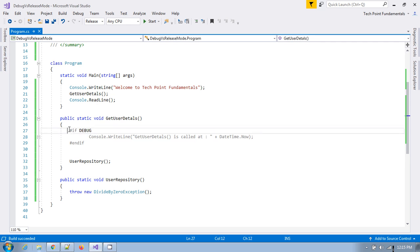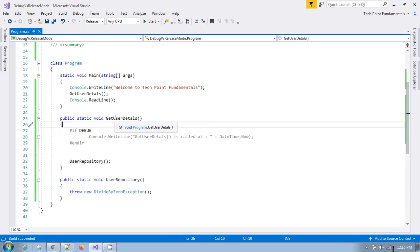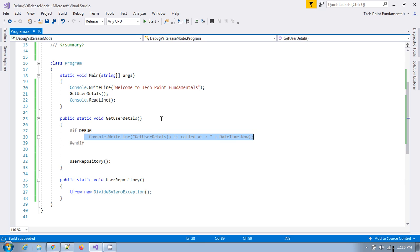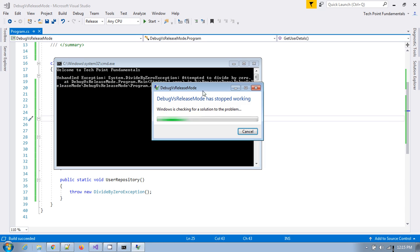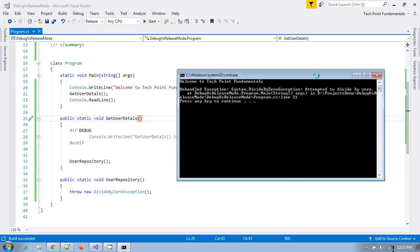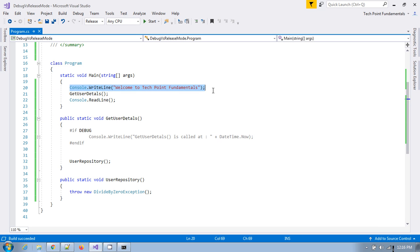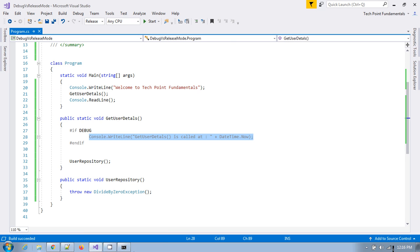But if you try to for example one more important thing. If you see here I have added a debug symbol here right. What I want that whenever this application run and in debug mode then I will like to know when this method is called right. So if you see this particular statement. It will not be executed in case of release mode. If you run this application. Then see only welcome to tech point fundamentals which is written in this main method is executed. Not this one. Because I have executed this program in release mode right.